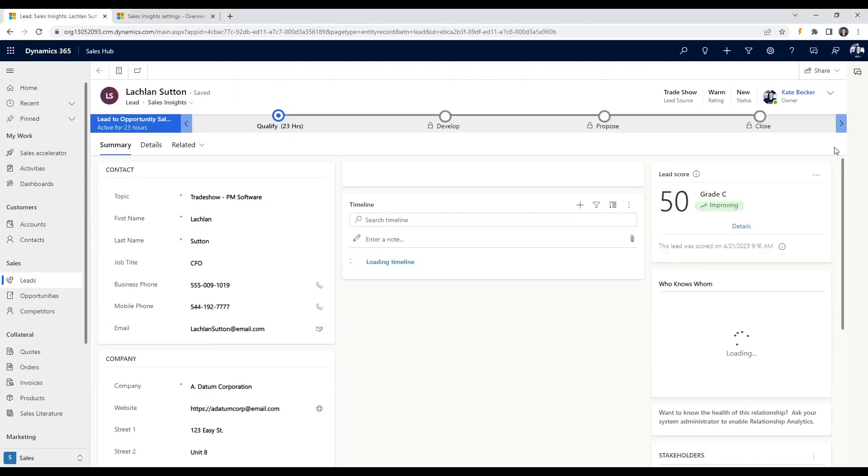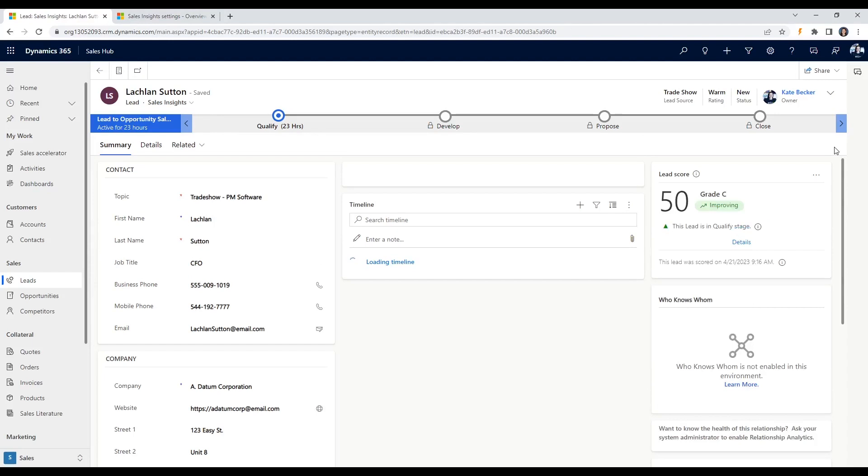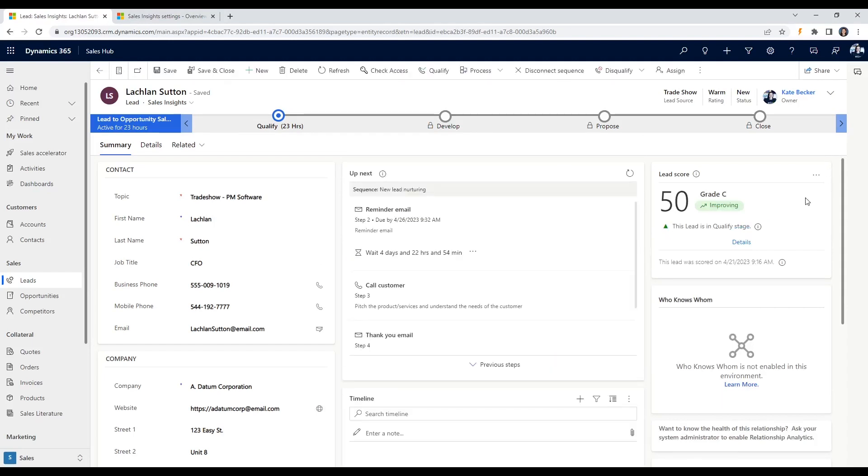The scoring model in D365 sales assigns a score between 0 and 100 for leads based on the signals from your leads and related entities such as a contact and account record. Using these scores, you can hone your efforts to focus on leads that have the highest likelihood of converting into an opportunity and eventually a customer and repeat customer. If it's currently a time-consuming process or struggle to figure out what leads to prioritize for outreach and follow-up, this feature is really going to help.